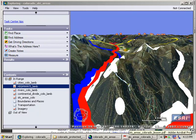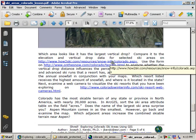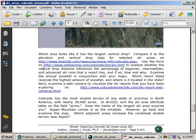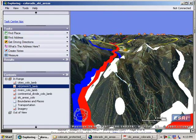And there are other websites that indicate this kind of information, but this howtoski.com link is a good one. Also you could use the form on onthesnow.com Colorado terrain to analyze whether the vertical drop distance influences the percentage of beginner, intermediate, and advanced ski runs that a resort has. And if so, how and why?